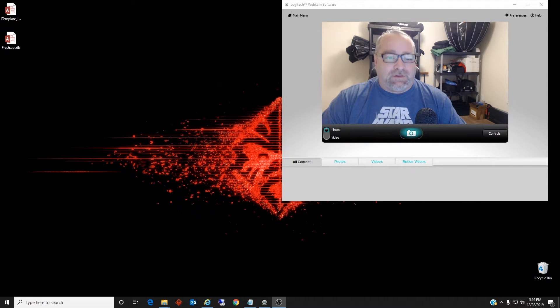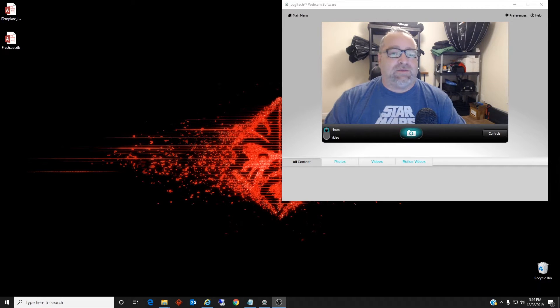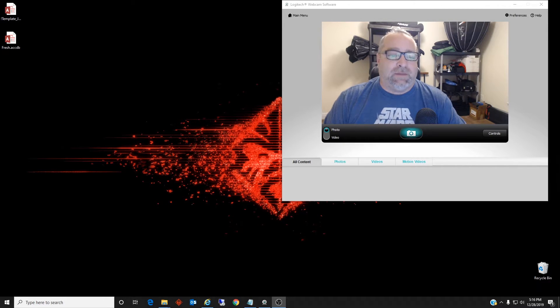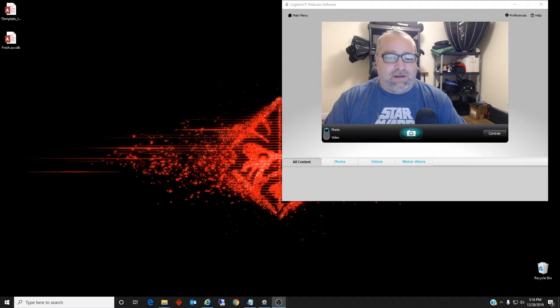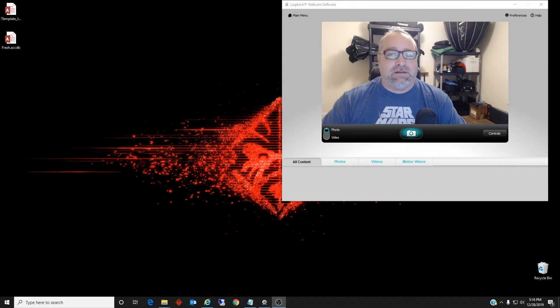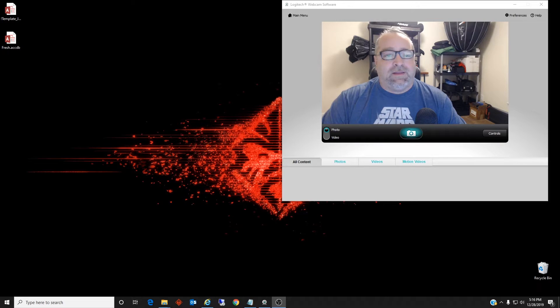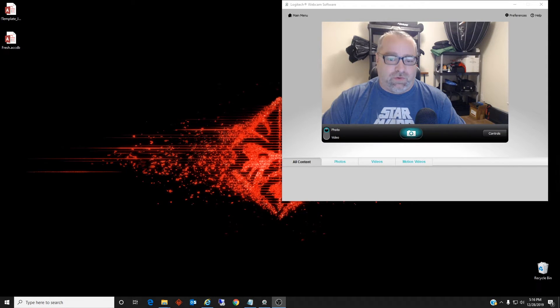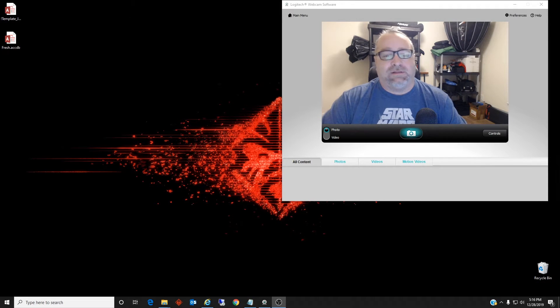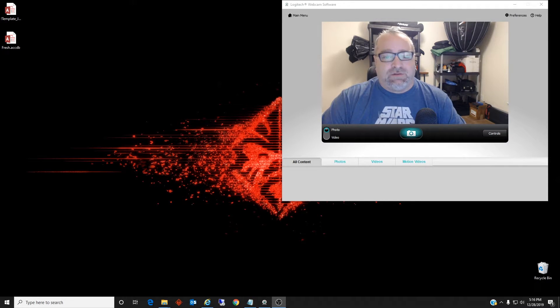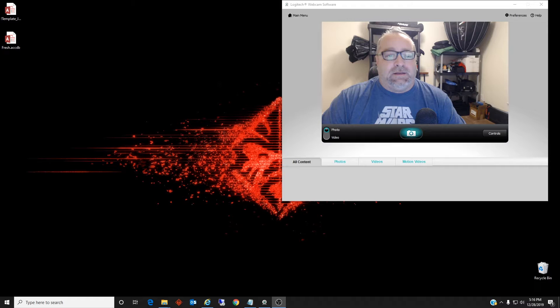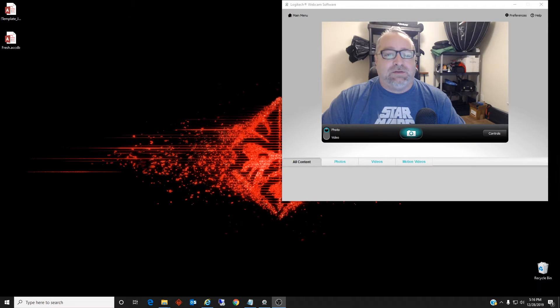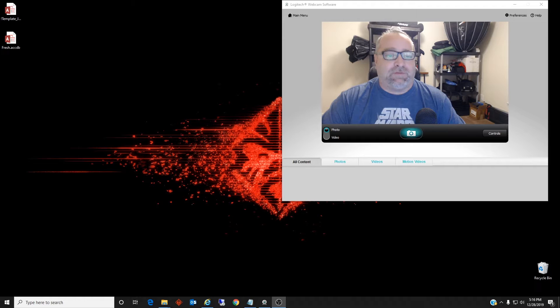The calendar control prior to Access 2010 was never native to the install. Therefore, it would be wise when upgrading a database to 2010 or later that you exchange the calendar control on all forms to the new native calendar control within Office. And this should fix this error. If you cannot do this, then you will need to register the older file version.